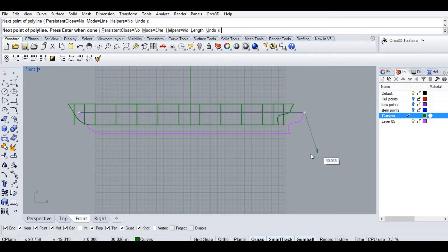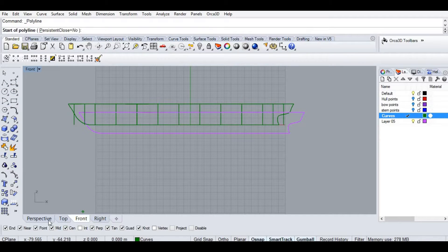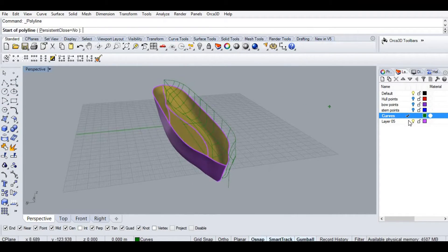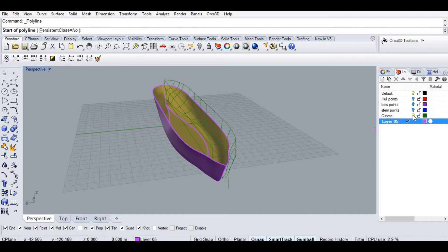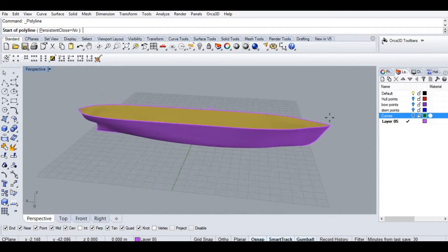I made a mistake here. I should have used the waterline length, not the length overall. So that's a mistake.